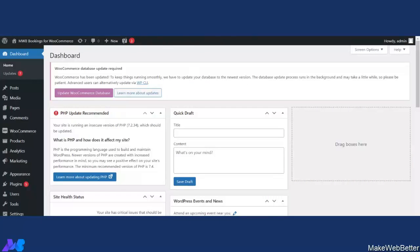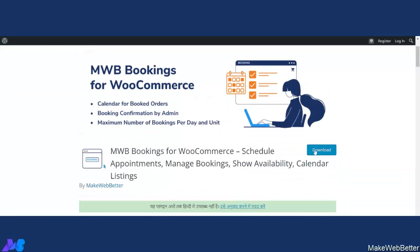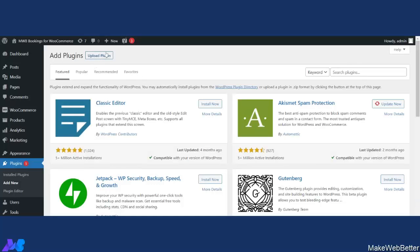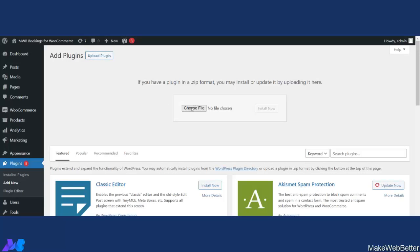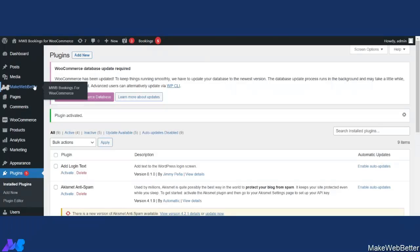We are on the WordPress dashboard. Let us first see how to install the plugin. We have mentioned the link of the free plugin in the description, so you can download it from there. Or you can go to WordPress.org and search for MWB Bookings and click on download. Go back to the backend, hover on Plugins, click on Add New, then click on Upload Plugin and choose the zip file you downloaded. Click open, then Install Now. The plugin has been installed — now let's click on Activate Plugin. The plugin has been activated.